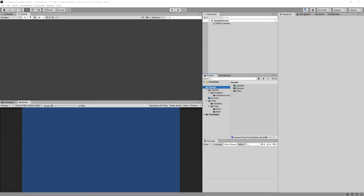In this video we are going to implement a random walk algorithm, and in the next one we are going to use this algorithm to create a list of positions that will represent our floor of the dungeon.